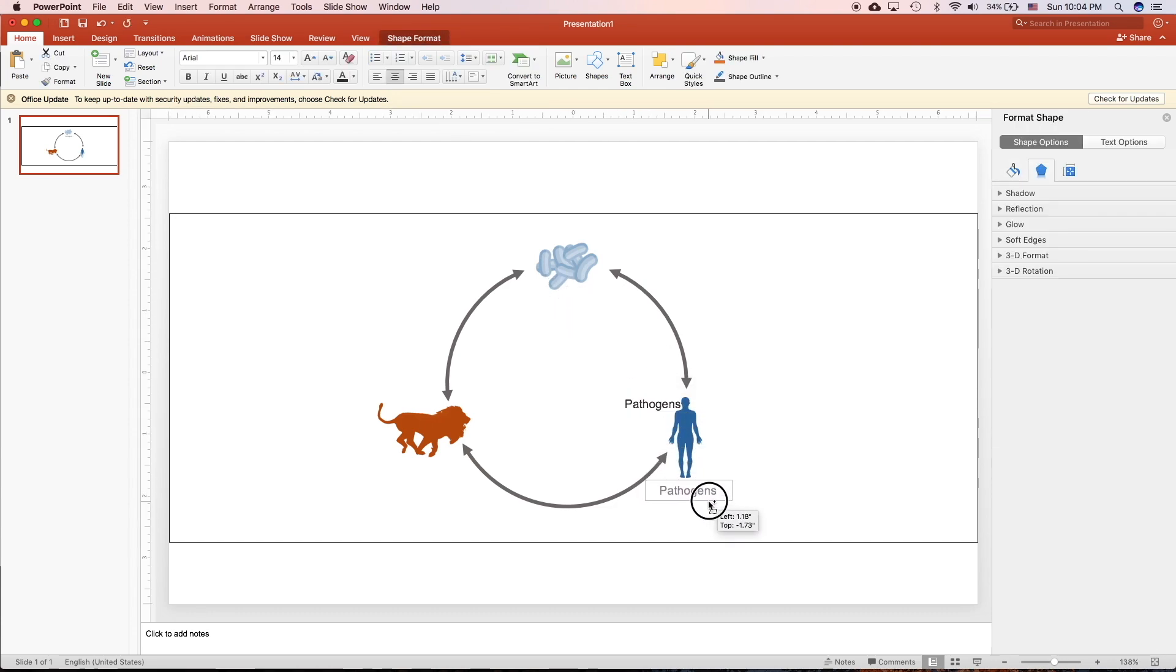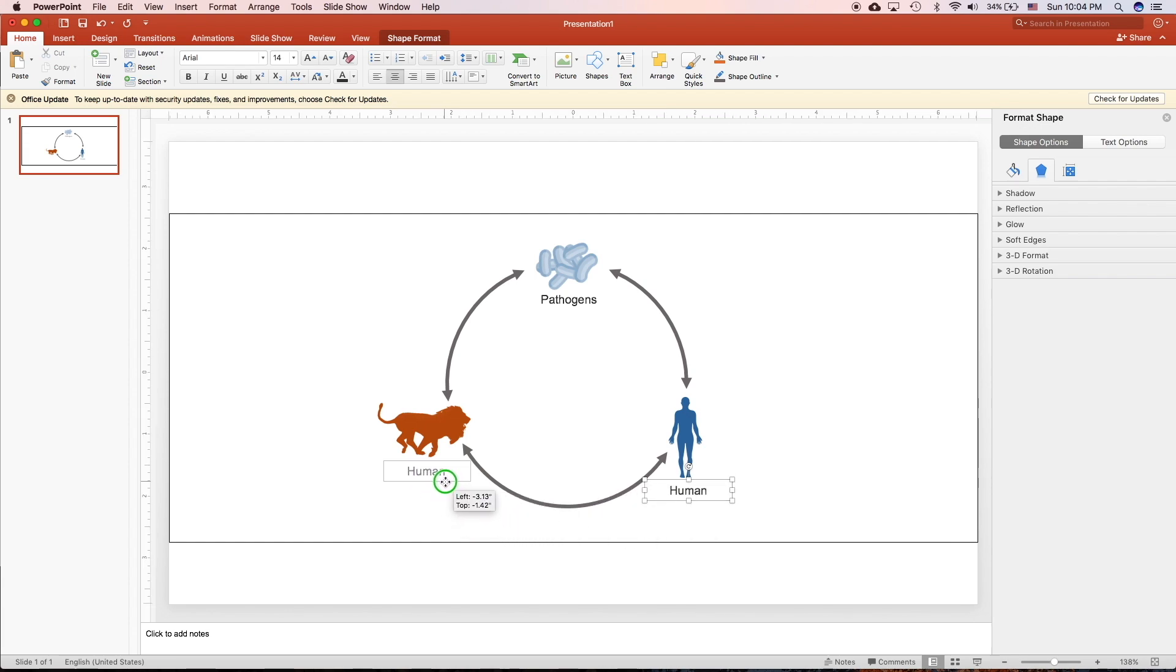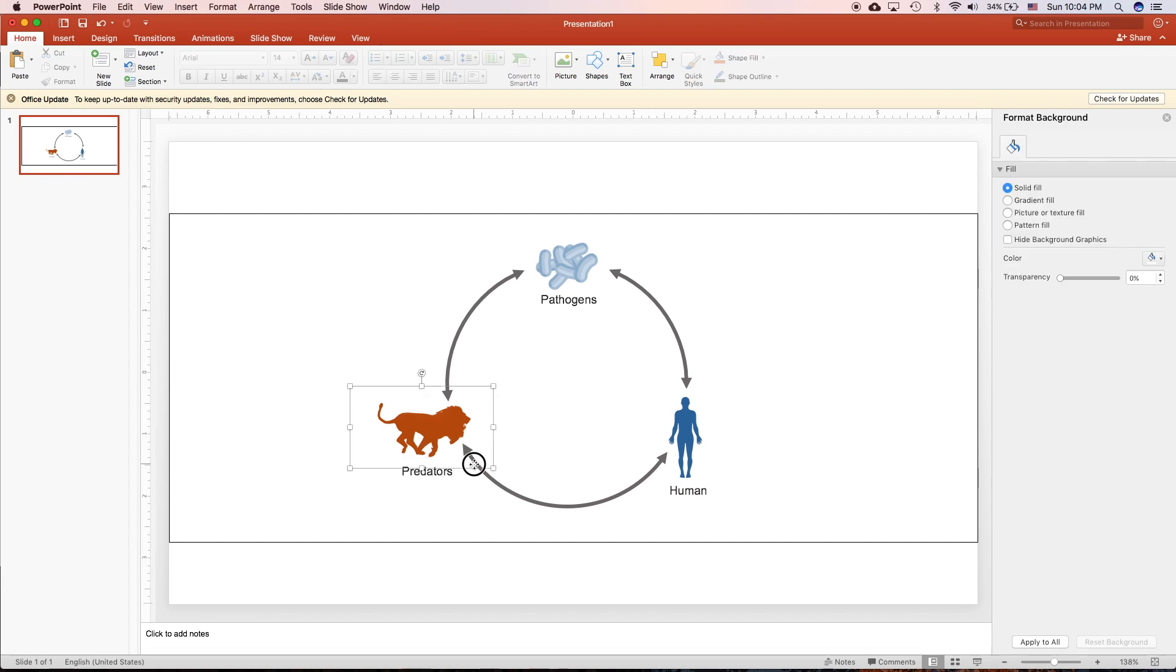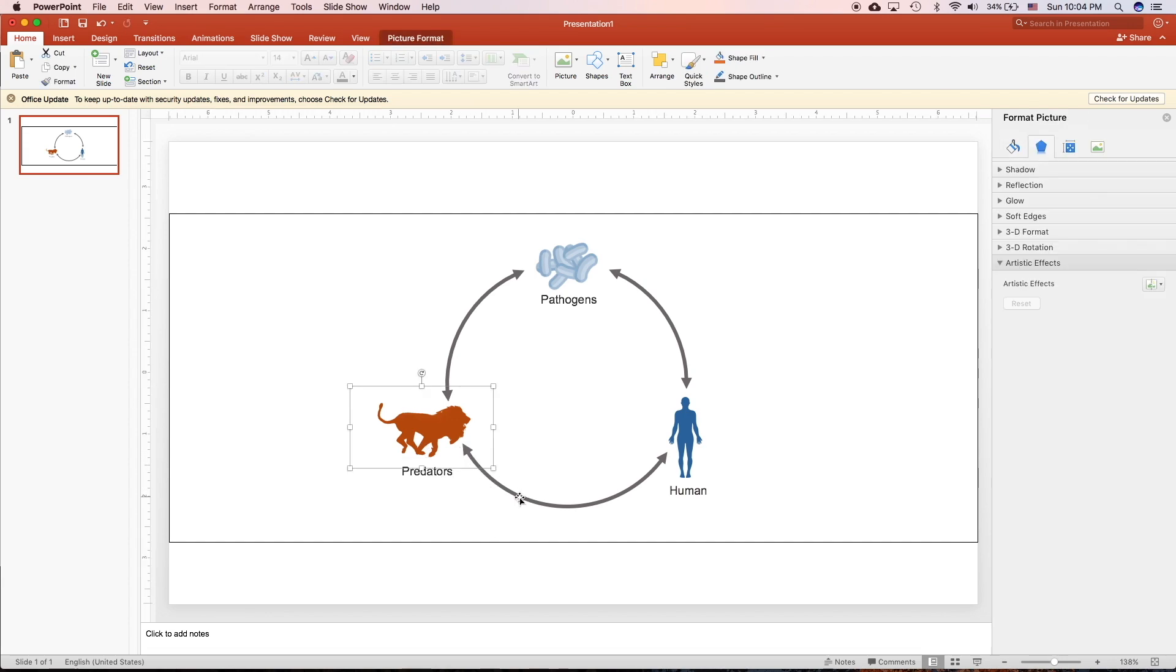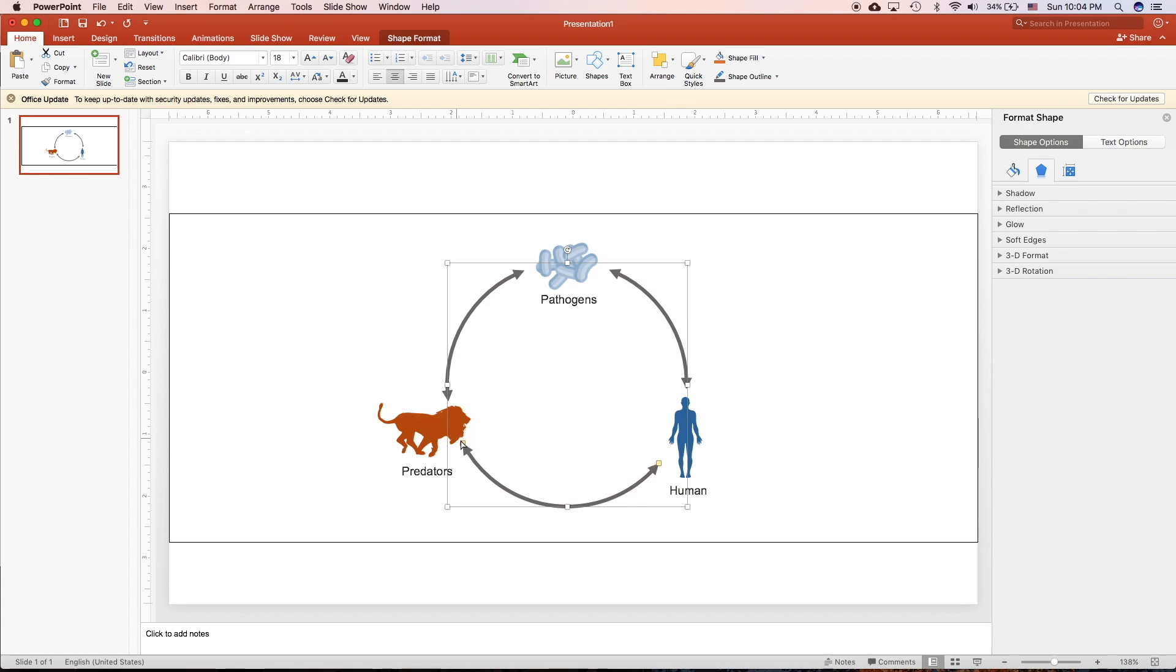So you can copy this. This is human. And then right-click, drag to copy. We have predators. So you can see that we can quickly create this graphical abstract, which is very clear, simple, but shows the interaction of the three factors.